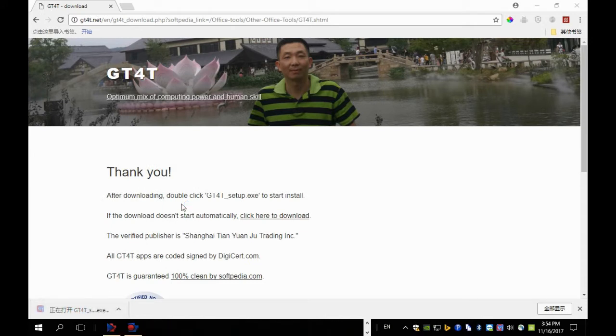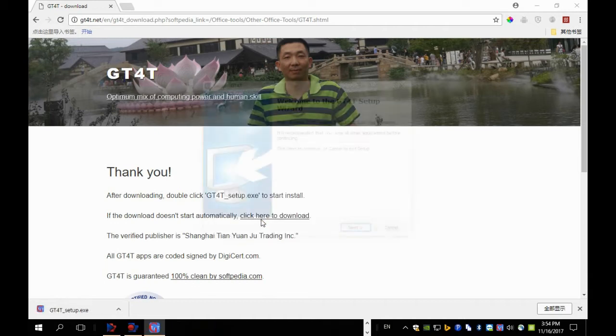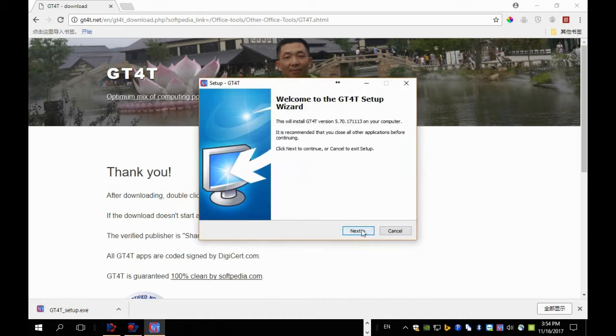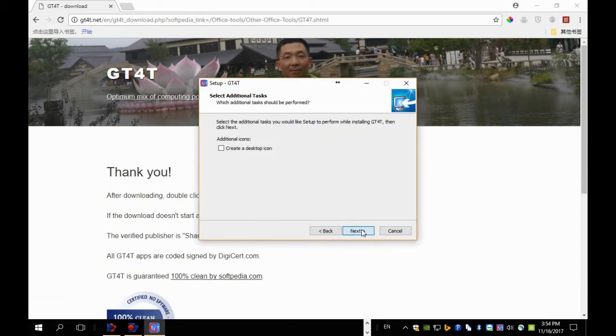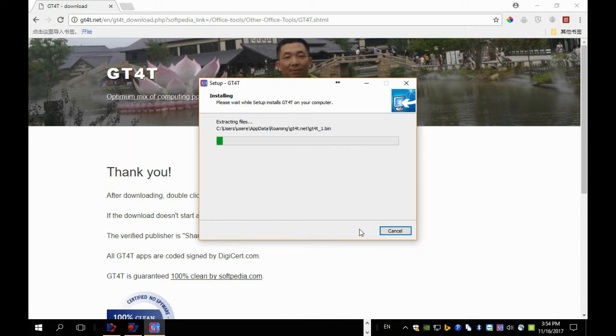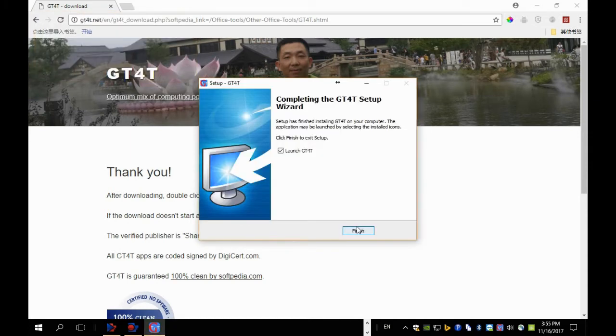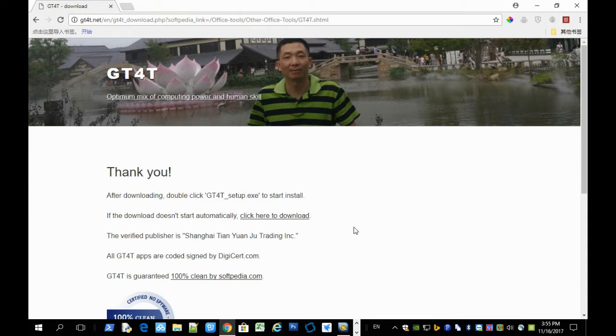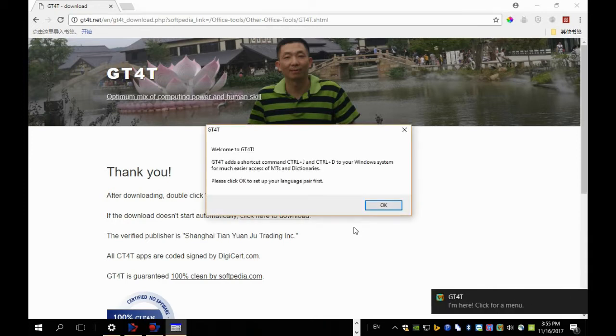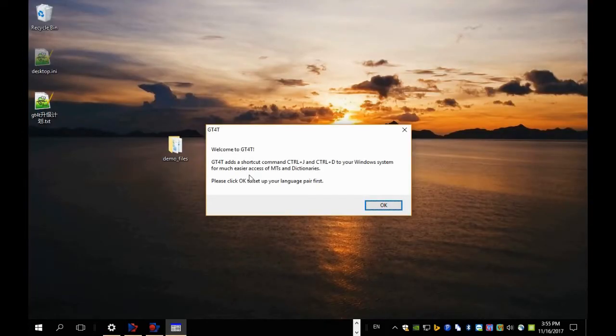After download, you click the downloaded file and start the installation. This is the first time that you install GT40 and you'll be greeted by a welcome message.